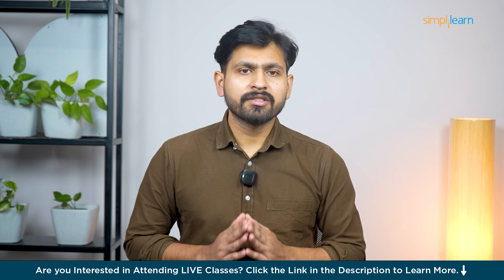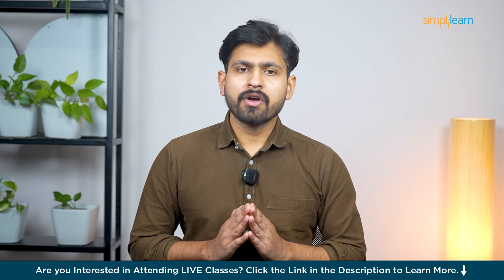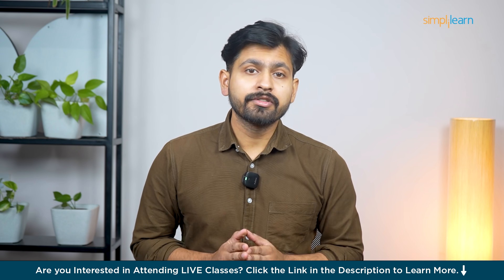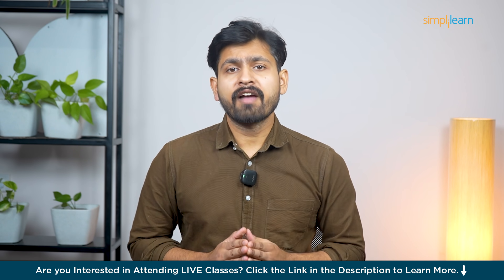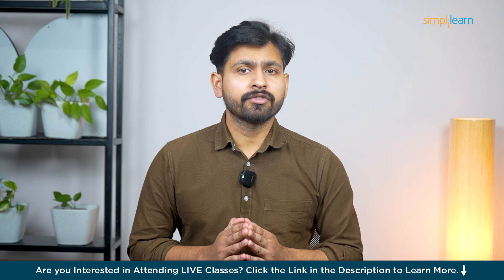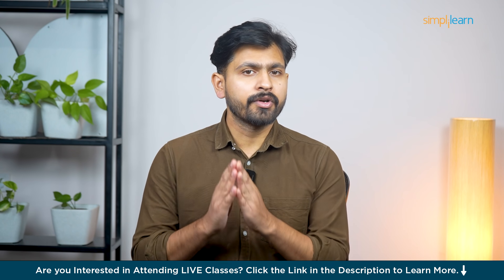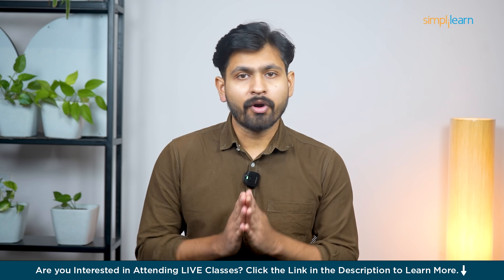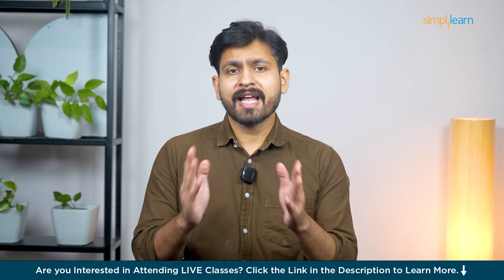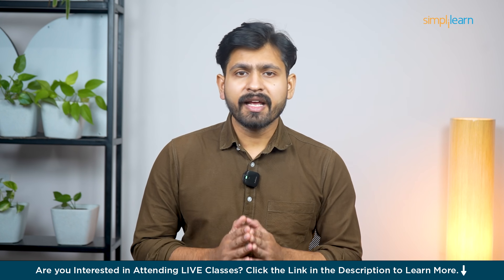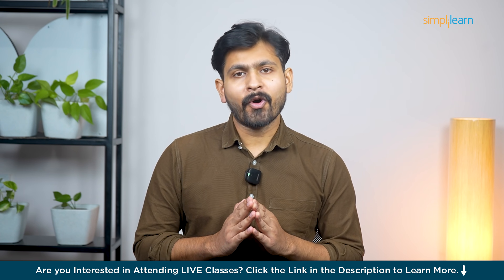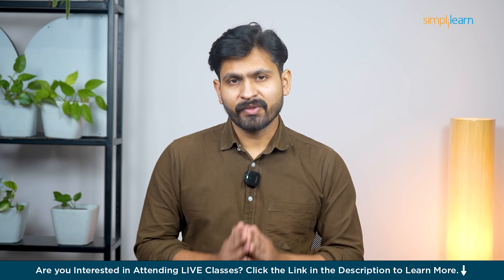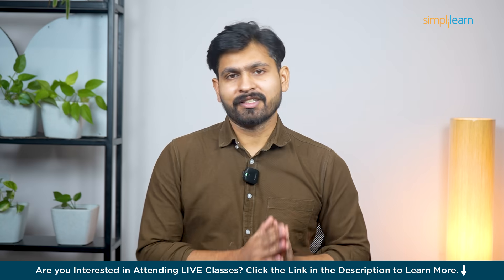Hey everyone, welcome back to Simply Learn's YouTube channel. Today I've got some exciting news to share. I know so many of you have been saying I can't seem to get Microsoft Copilot running on my Windows 11. Well, guess what? Today we are tackling that together. Let's dive in and unlock the magic of Copilot on Windows 11. Are you ready? Let's do this.